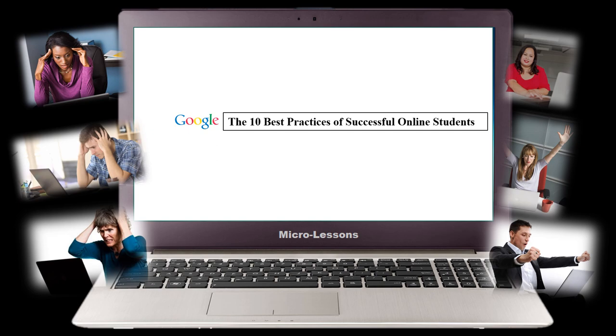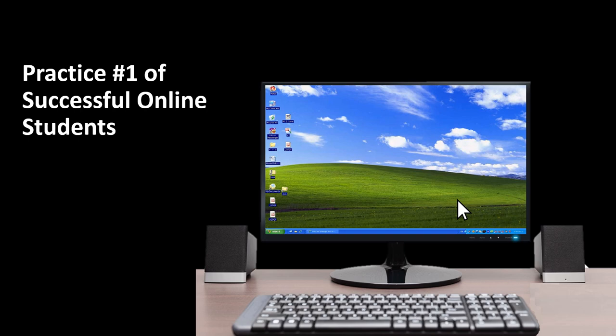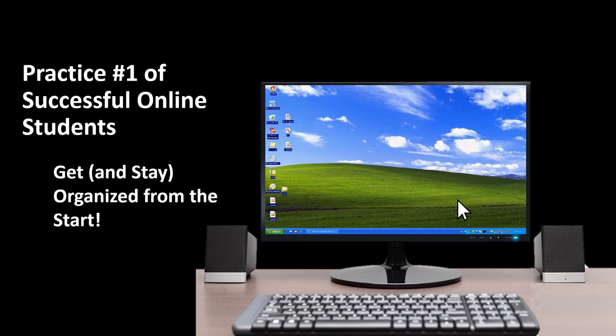Online Student Success Practice Number One: Get Organized and Stay Organized from the Start. As soon as you know you are taking an online class, create a dedicated file on your laptop or desktop, or in an online repository such as the cloud, and title the file with the name of your course. As the course progresses, save every single file and download from your online course into that one dedicated folder.